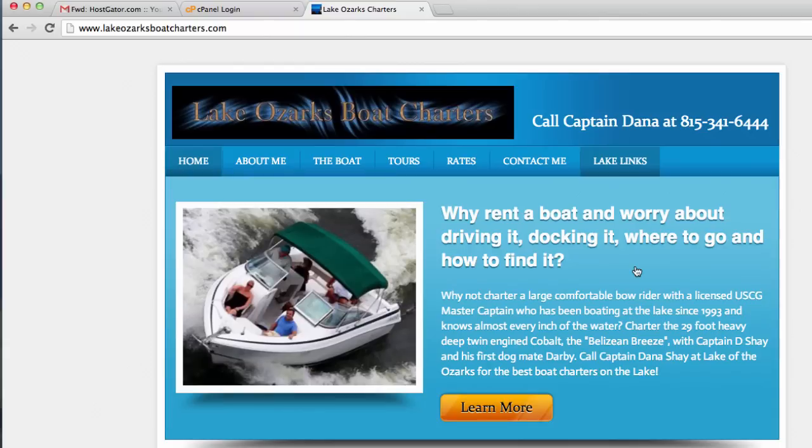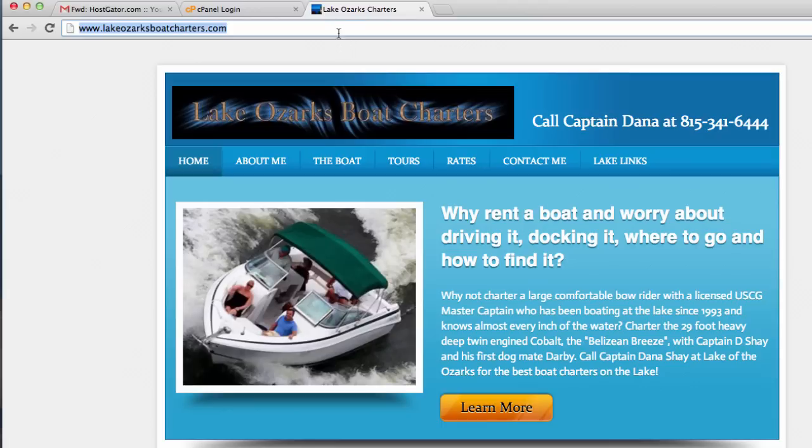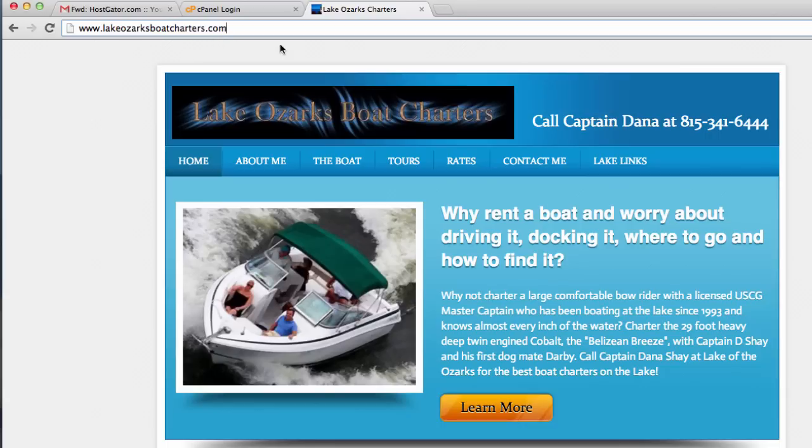In this video, I will show you how to make an email address that is associated with your website. This can be a way to have a more professional email address. For instance, I'm on lakeozarksboatcharters.com. I'm going to make an email with this website, so it's going to be something like Dana at lakeozarksboatcharters.com.